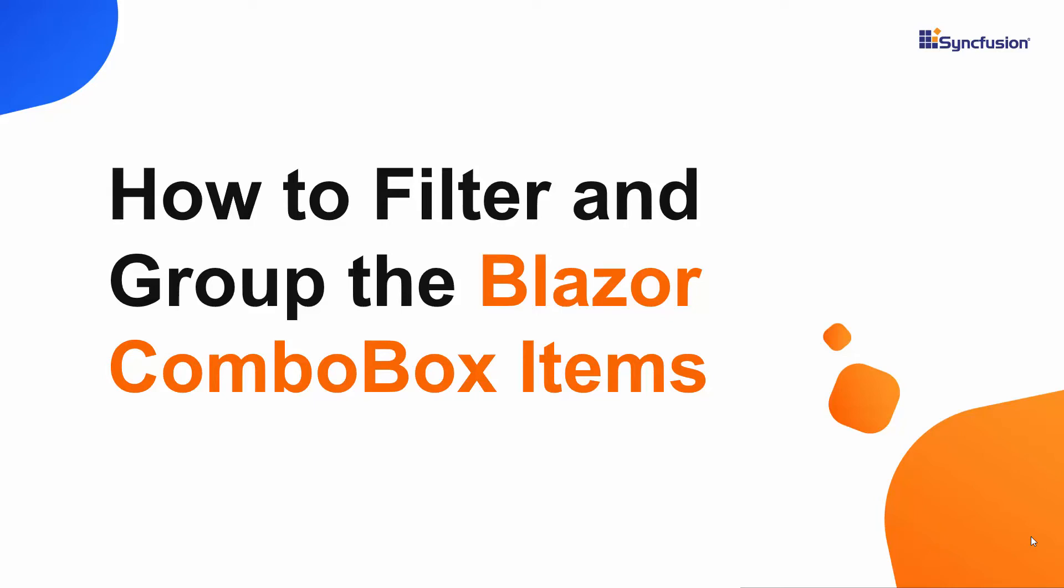Hi everyone, welcome back. In this video, you will see how to group and filter items in a Syncfusion Blazor ComboBox component.